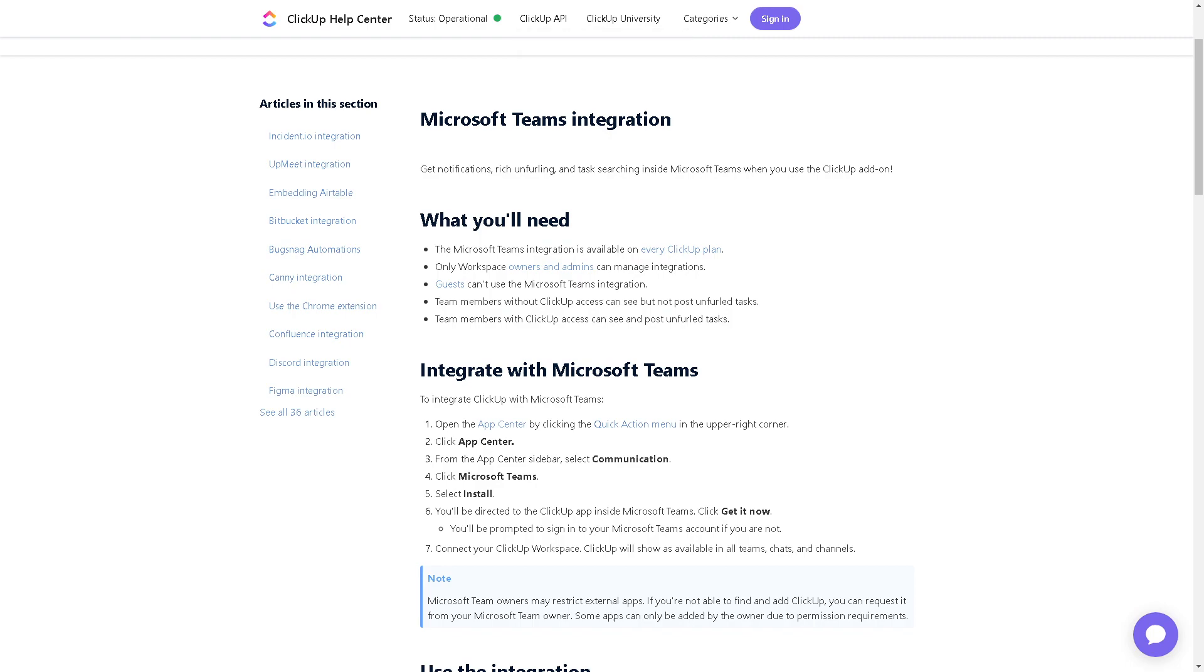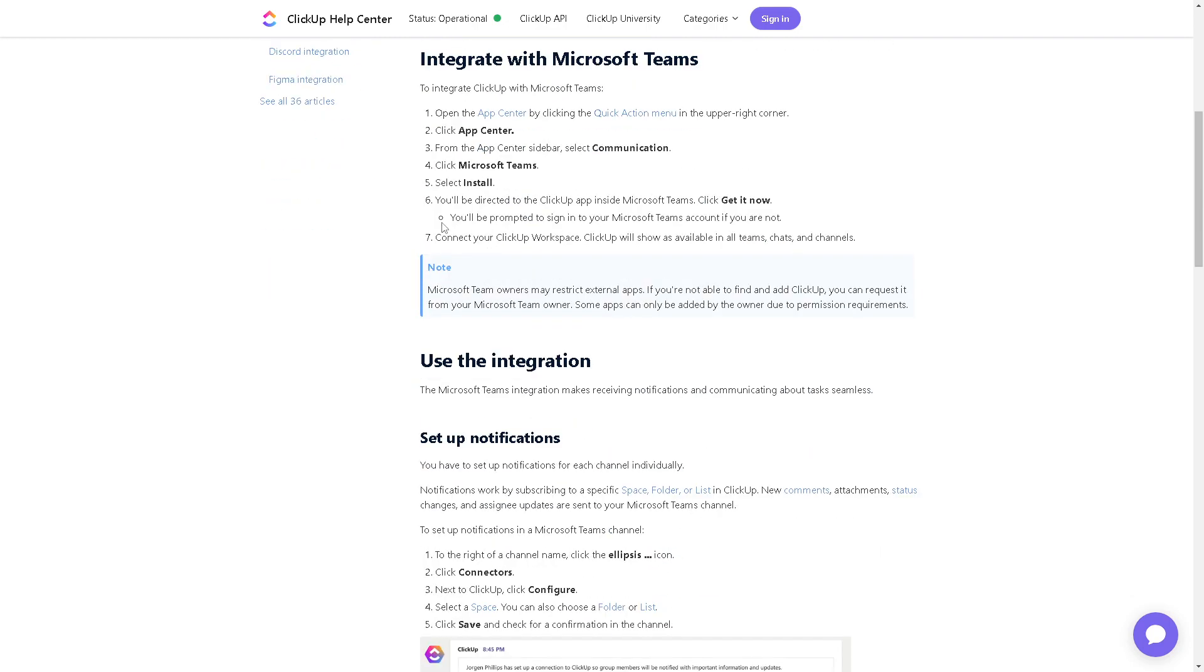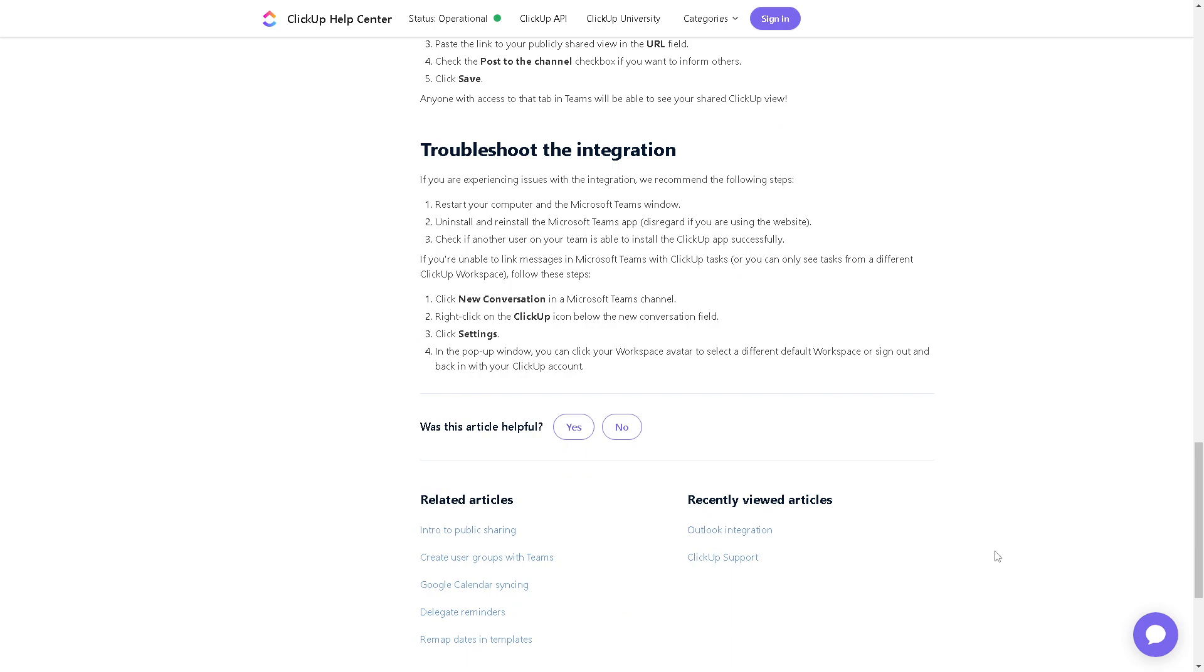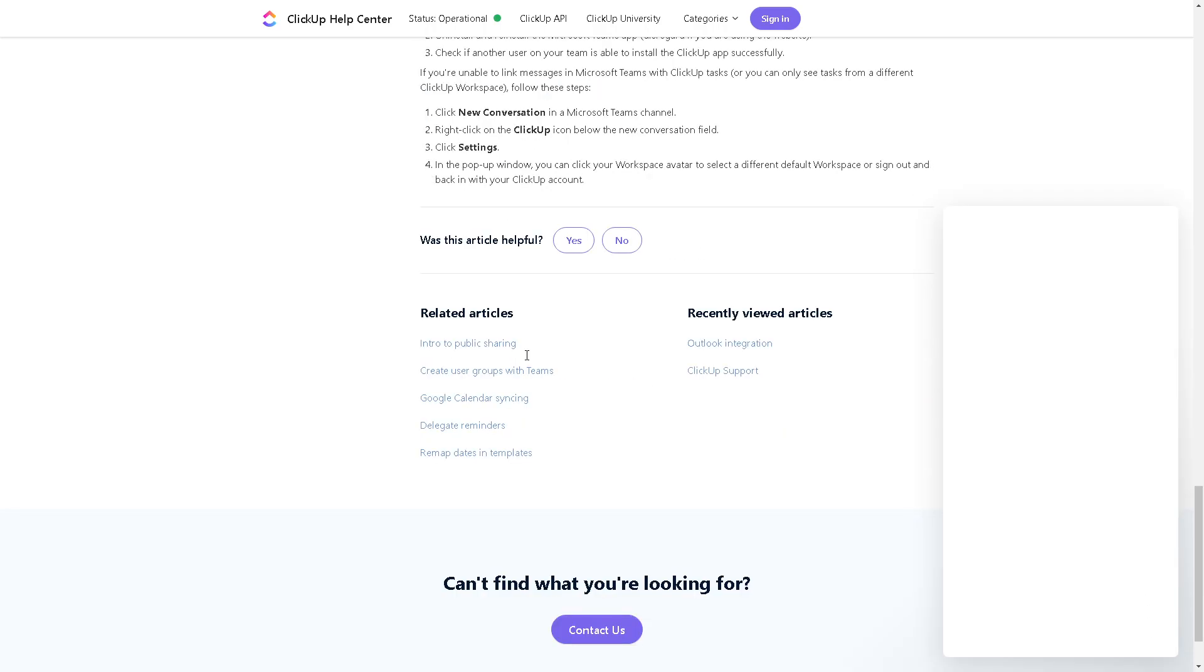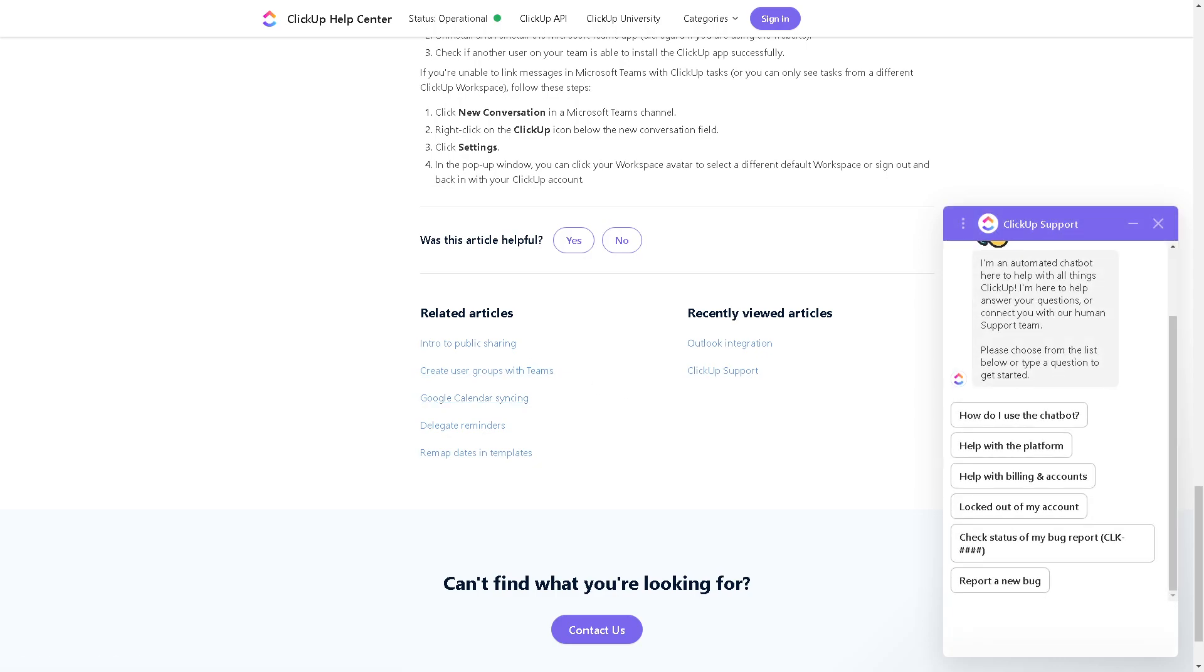And if by any chance you are lost during the whole navigation process, you might want to go to the ClickUp help center. Just search for the Microsoft Teams integration right here and you're good to go. Or you can simply click on the chat button here because this is to contact support, and if you encounter any problems integrating your ClickUp with Microsoft Teams you might want to contact the support.